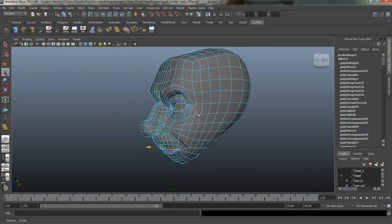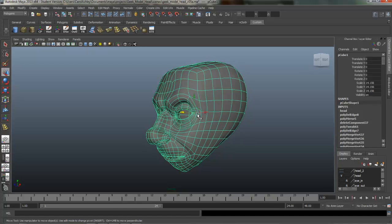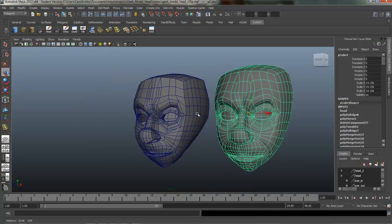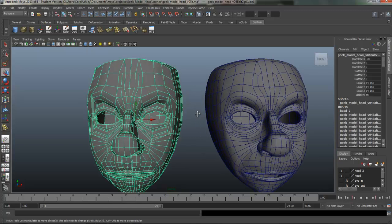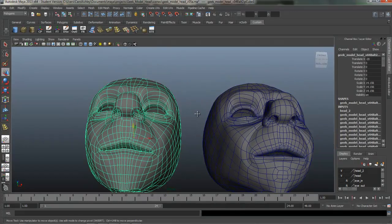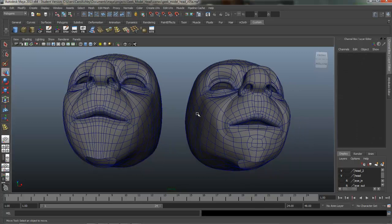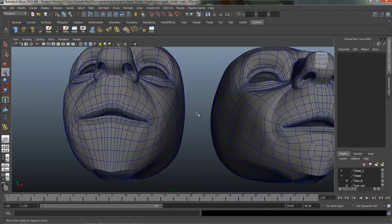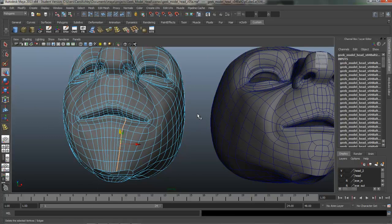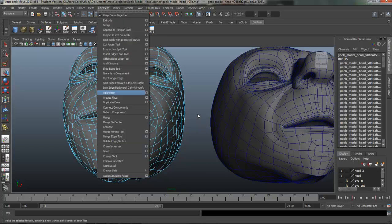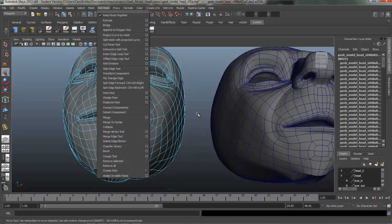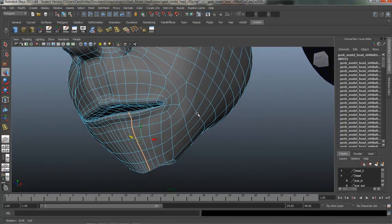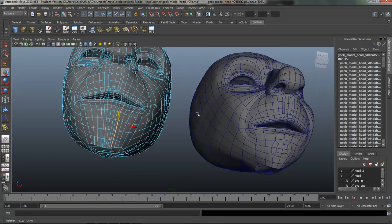I can show you what that looked like in the previous model. So this is our model from the prior lesson, and you can see all the resolution happening down here on his neck that we don't necessarily need. So I went through and selected every other edge, just double-clicking on it, and using Delete Vertices and Edges. You can find that under Edit Mesh. It's down here, making sure that you delete the vertices and not just delete the edge on the character. You don't want to leave vertices behind.